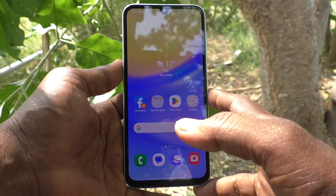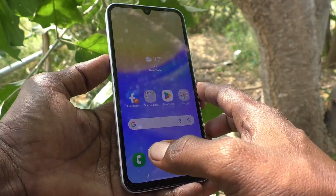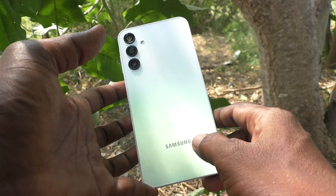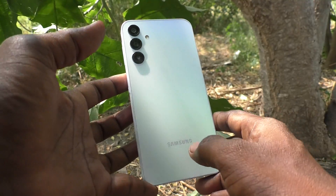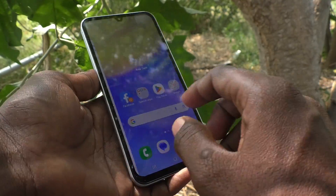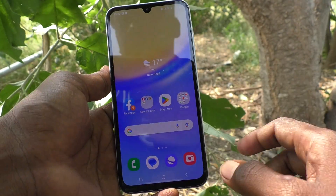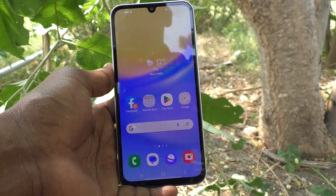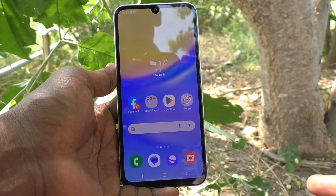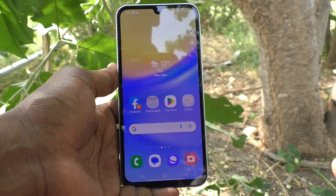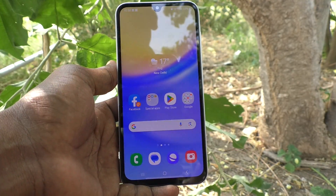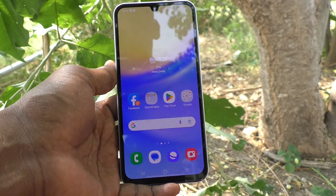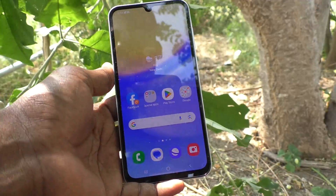Hi friends, welcome to 5 Minstack YouTube channel. Here is Samsung Galaxy A15 5G smartphone. In this video you will learn how to change storage location from phone memory to SD card for saving photos and videos from a Samsung Galaxy A15 5G.